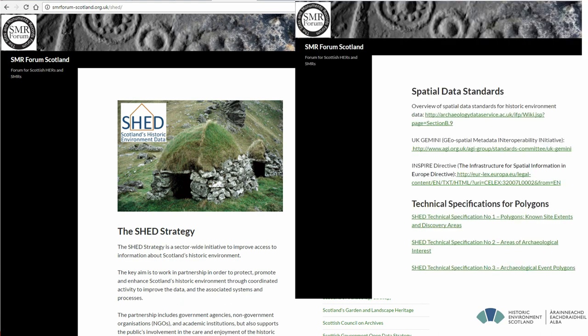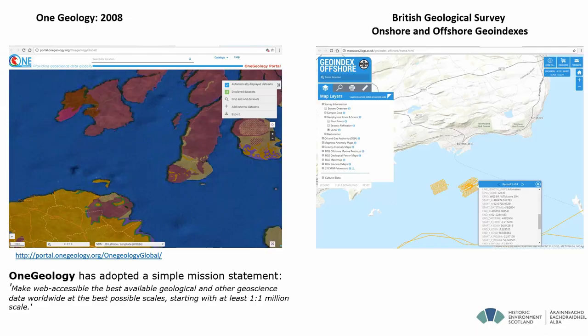We've documented spatial data standards and the technical specifications for the site areas and areas of archaeological interest that we define. So we're working to improve our data standards with spatial information, but we need to do much more.